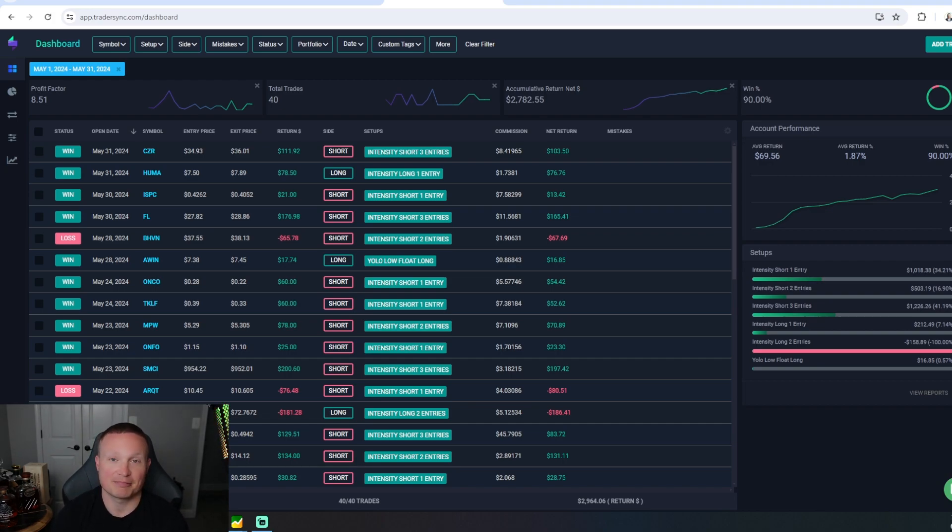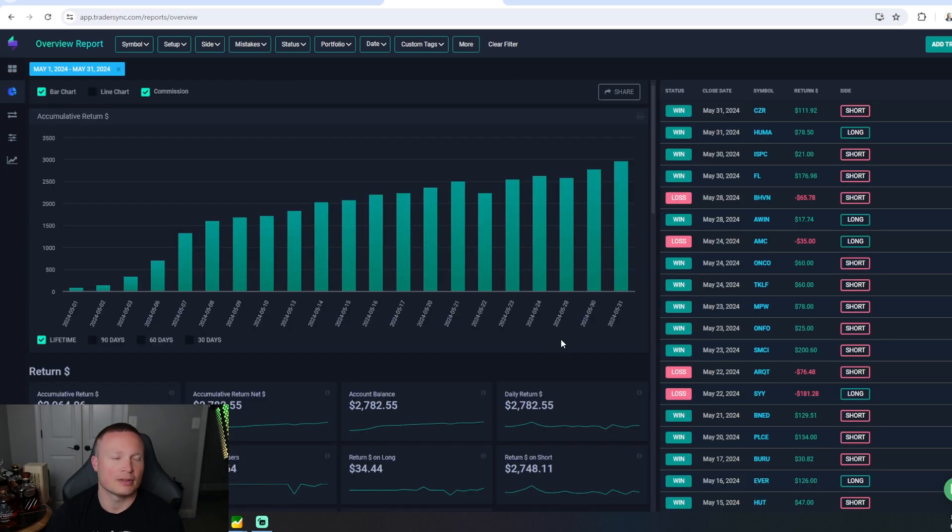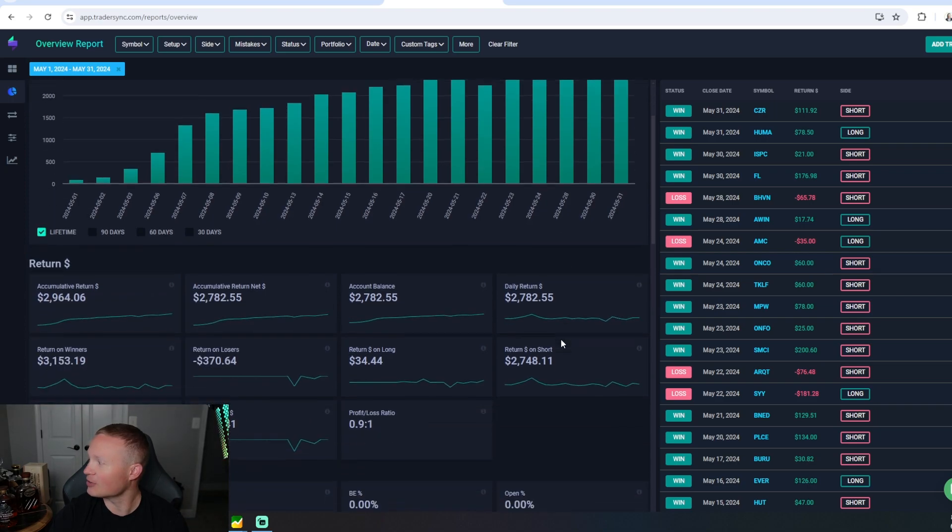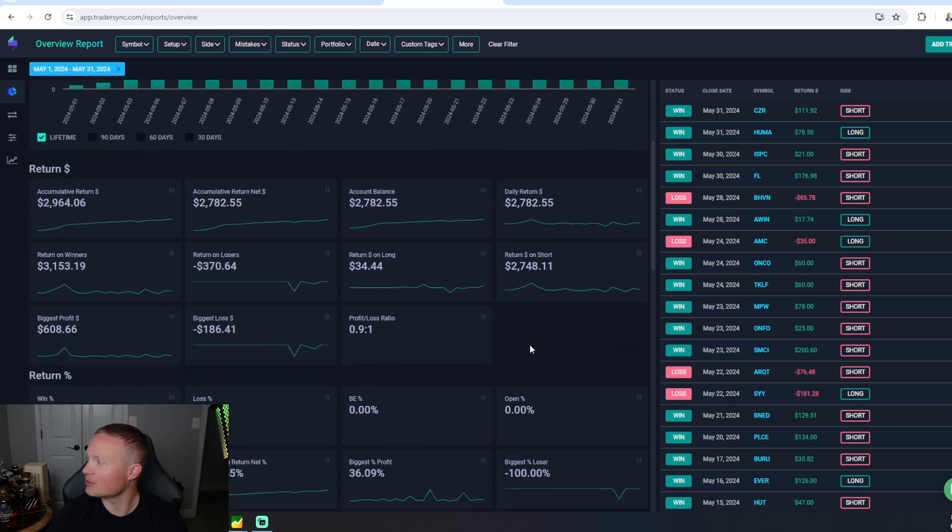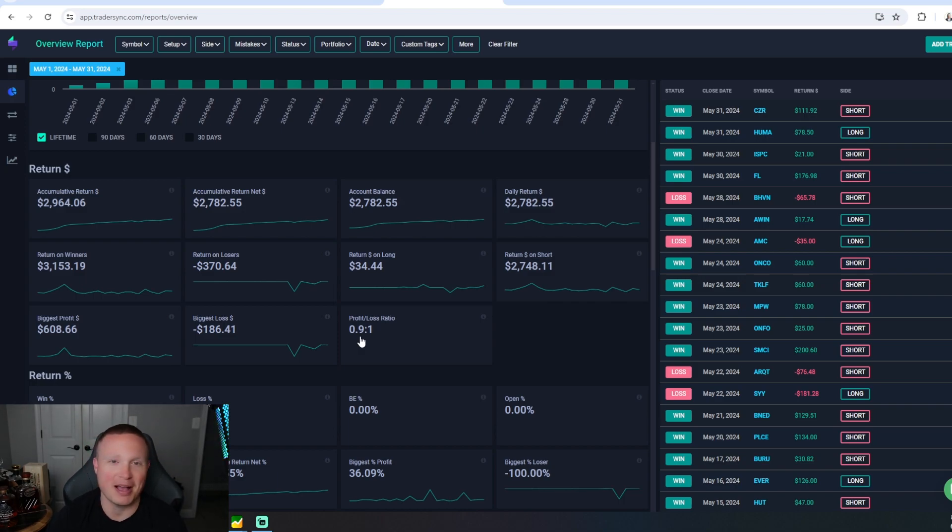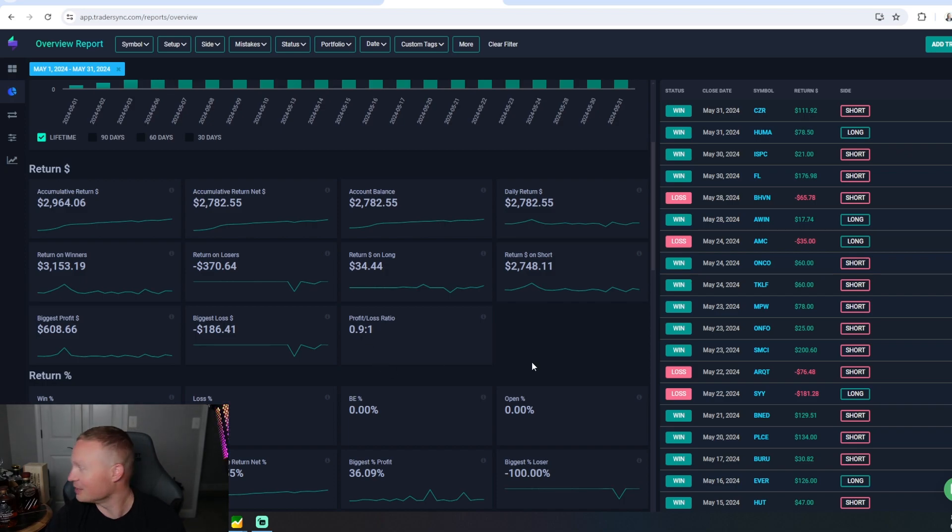One thing people like to give me a hard time about is your losers can be so much bigger than your winners. Well yes, but when you're winning 90% of the time that's built in. Also, when we scroll down here, my profit to loss ratio was almost one to one. Despite everyone always saying how bad my profit loss ratio is, it was almost one to one here in May.